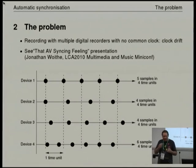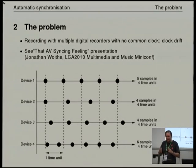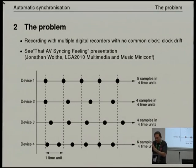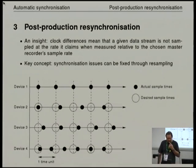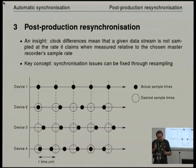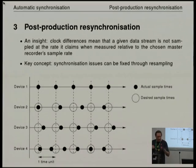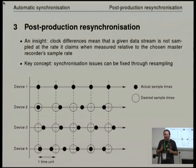If you've got a long event that you're recording, this is annoying because manually you can't just say I'll cut this bit here and realign and cut this bit here and realign. If you've got three or four sources, that's going to be a major pain. What we're trying to do in post-production is have all the samples from all the devices line up nicely. The insight from the 2010 talk was that in essence, what you're actually doing is a straight resample.